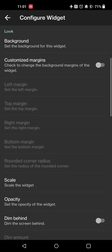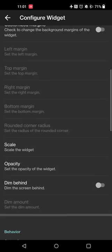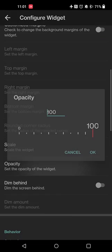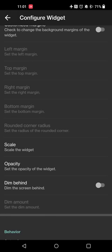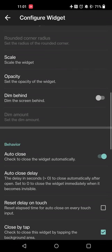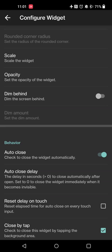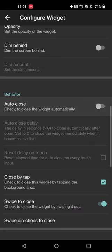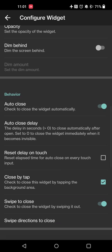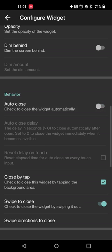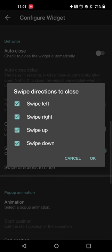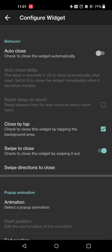You can set things like customized margin, the scale of the widget, the opacity. If you want to dim the screen behind the widget so you know that there's a widget that's visible. If you want to auto close the widget, so if you want something to close automatically, you can do that. You can set close on tap and the swipe direction to close. I just keep it set for all directions.